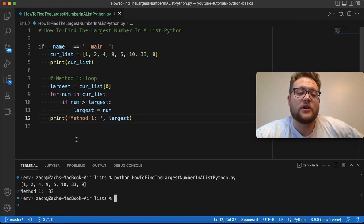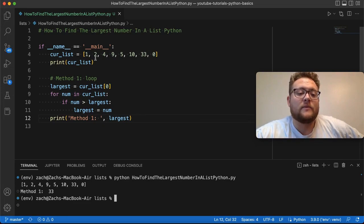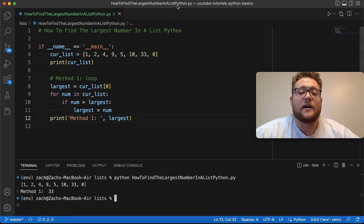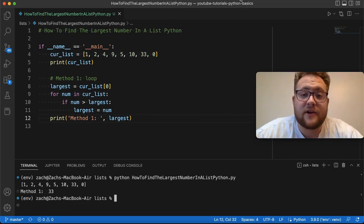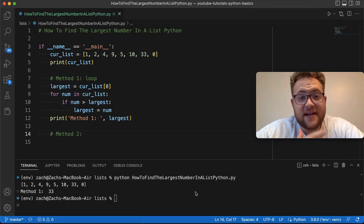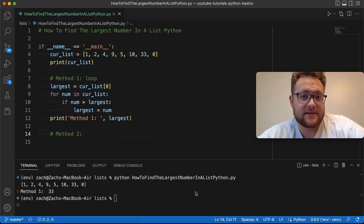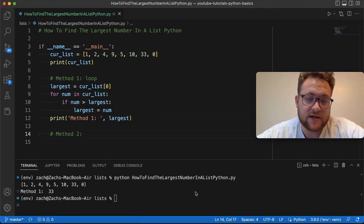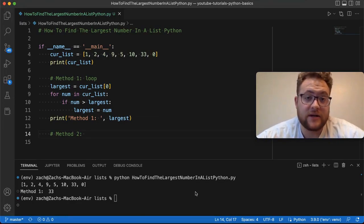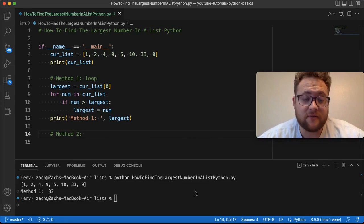Now let's talk about a trick that you can use to find that largest value as well. So this second method involves knowing a trick about lists.